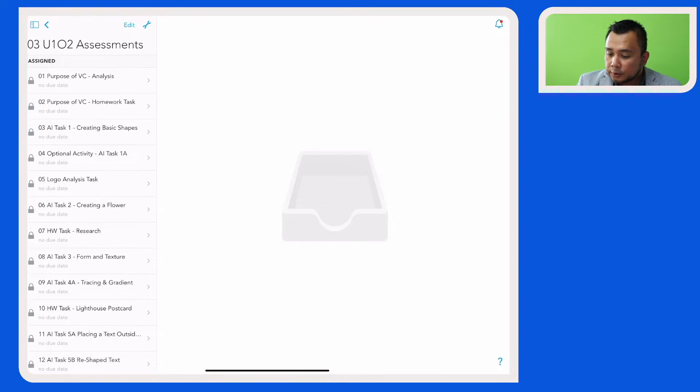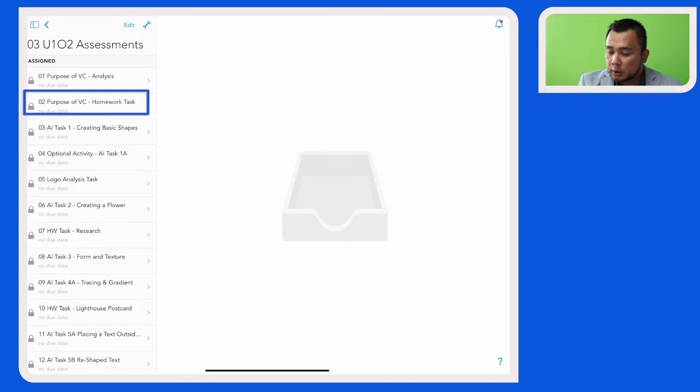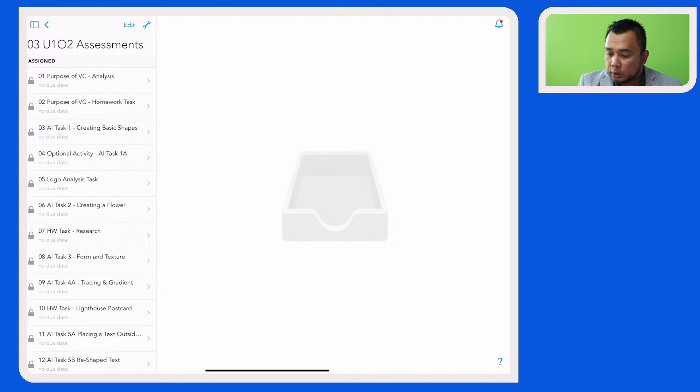And let's now share this assignment here, which is Assignment 02, which is a homework task.